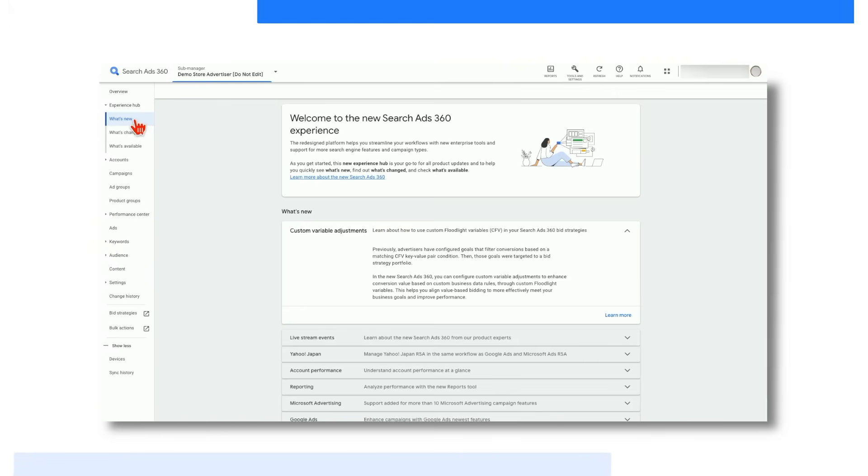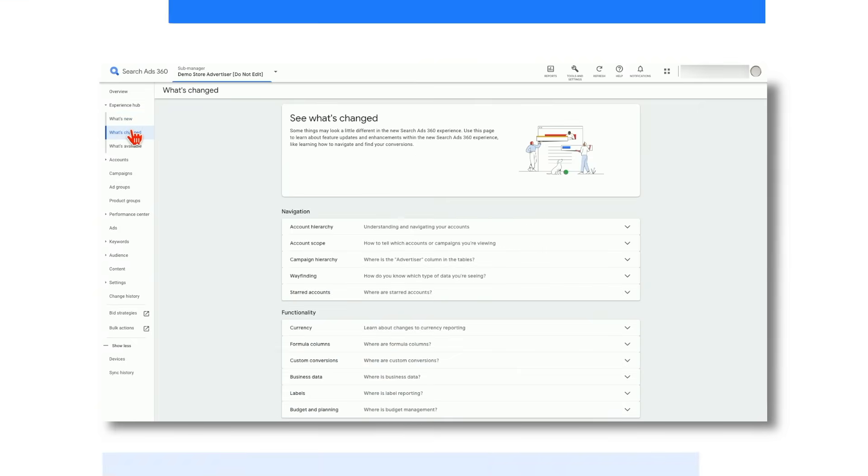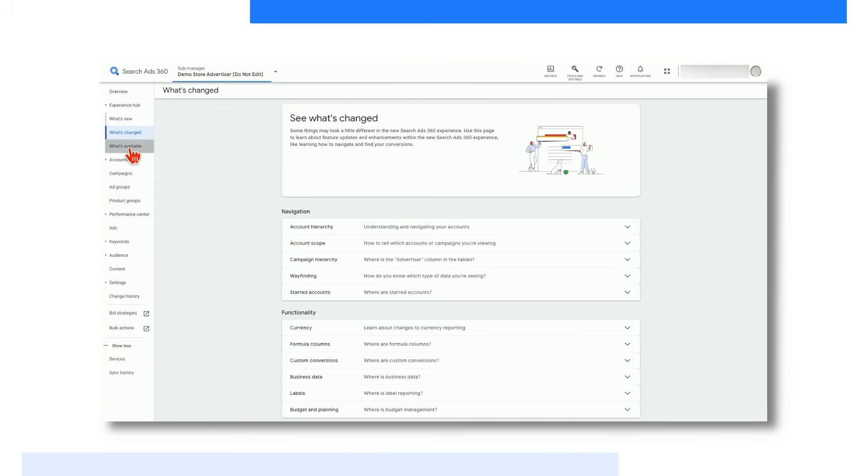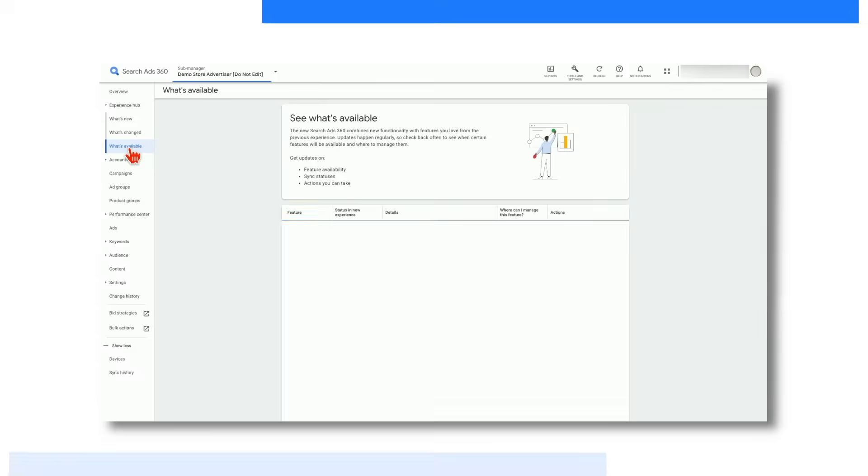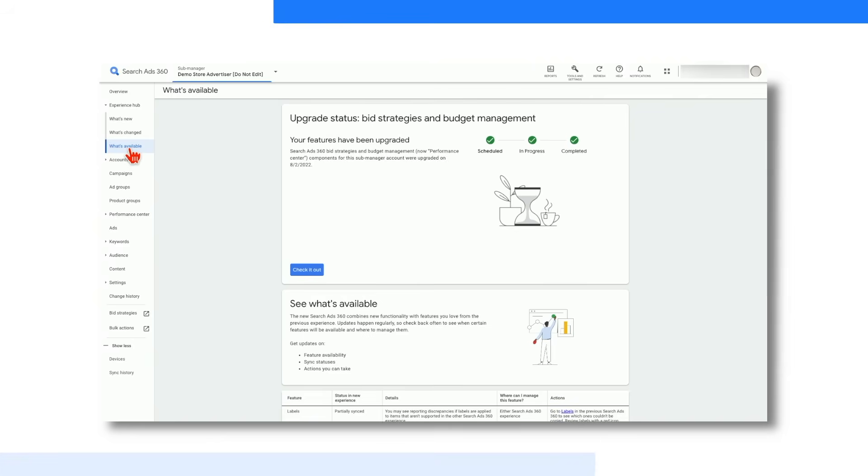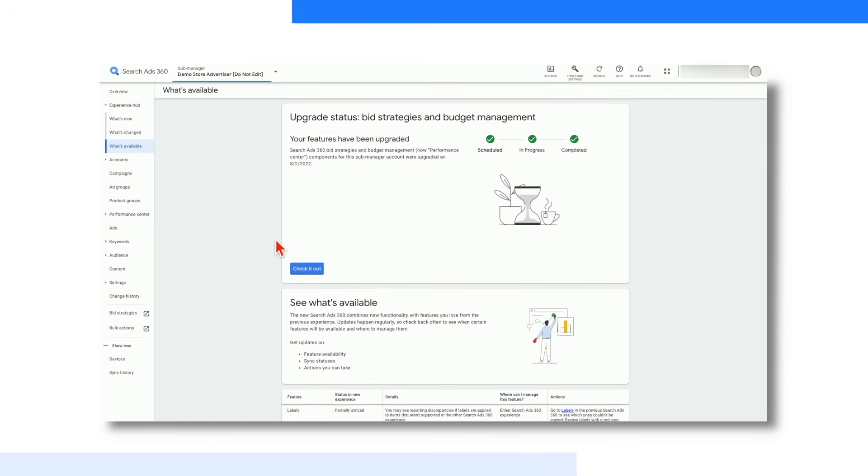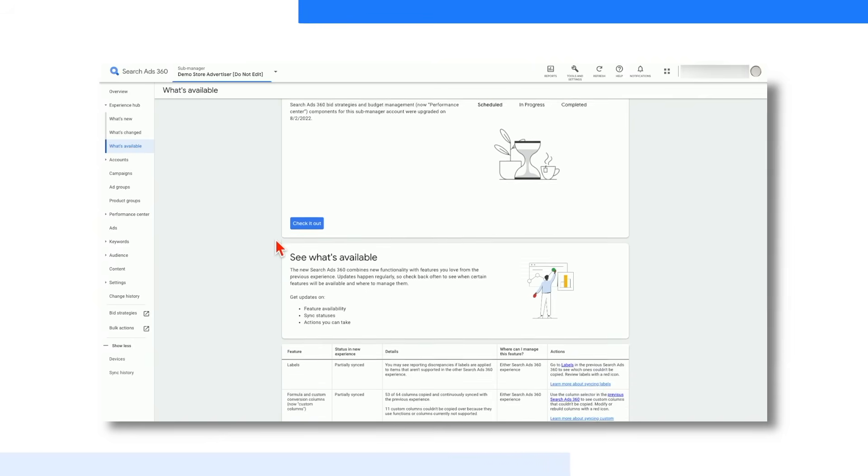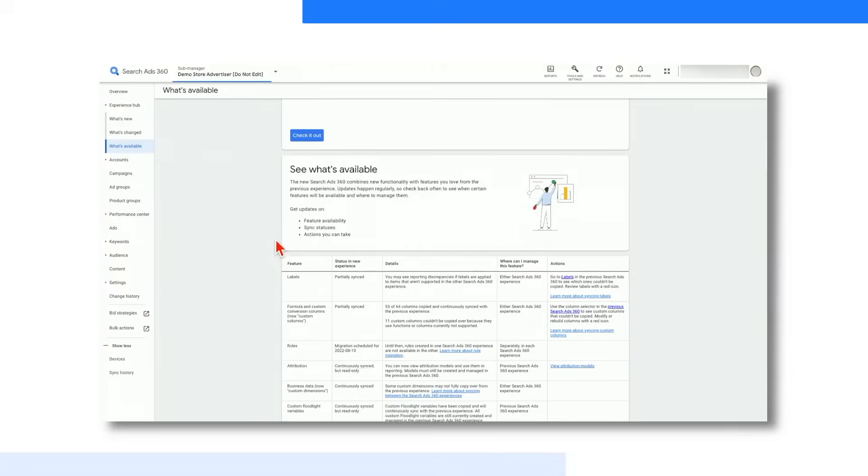In what's new, you can learn more about new, improved or approaching product updates. Once you click on what's changed, you can use this page to learn more about feature updates and enhancements within the new Search Ads 360, like learning how to navigate and find your conversions. Lastly, in what's available, you can see details about status and where to manage new features.